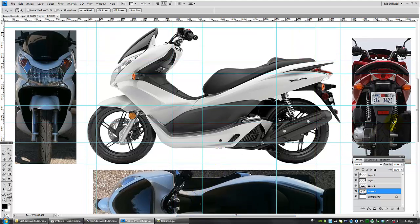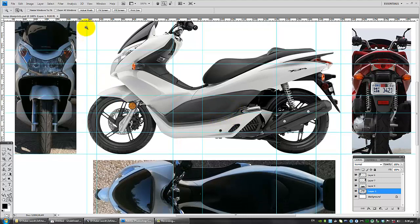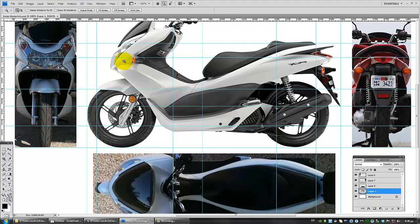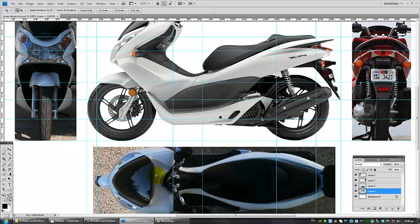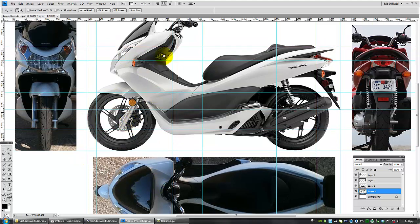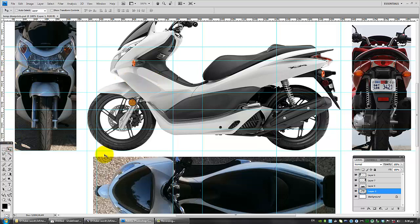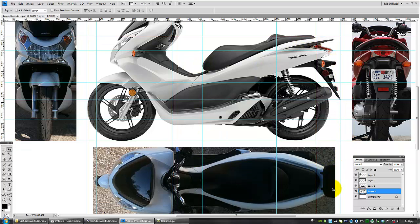What I did here was, using the side view, I used some Photoshop rulers in order to align the side view with the top view, and I tried to match as many key points on the scooter as I can in these views. I used the front fender, the start of the seat, the end of the seat, and the end of the bike.